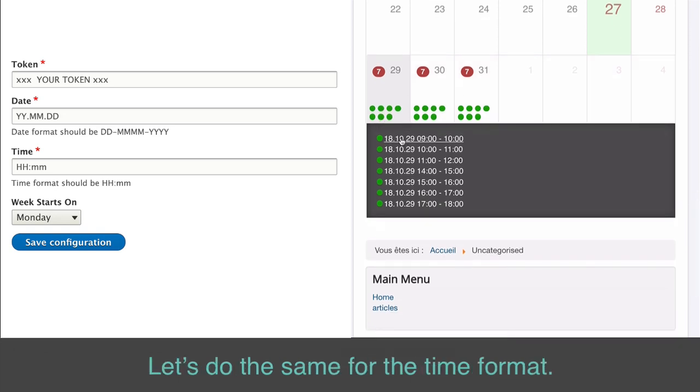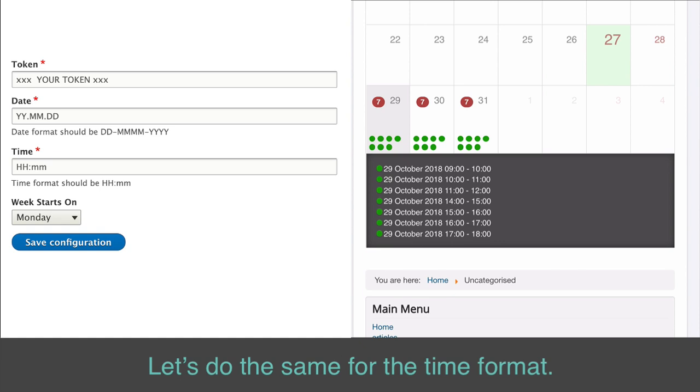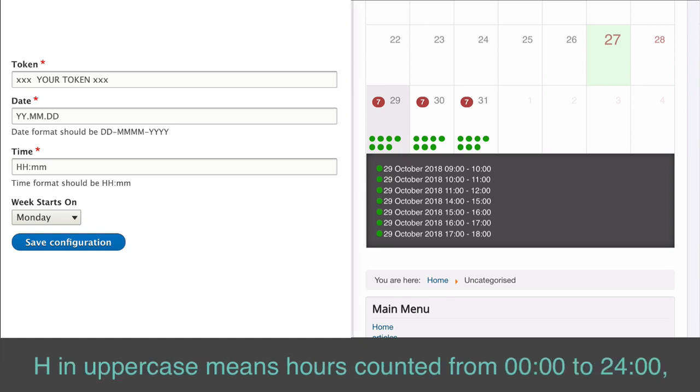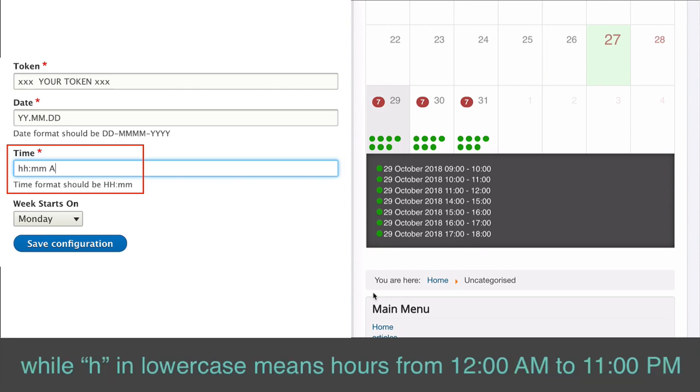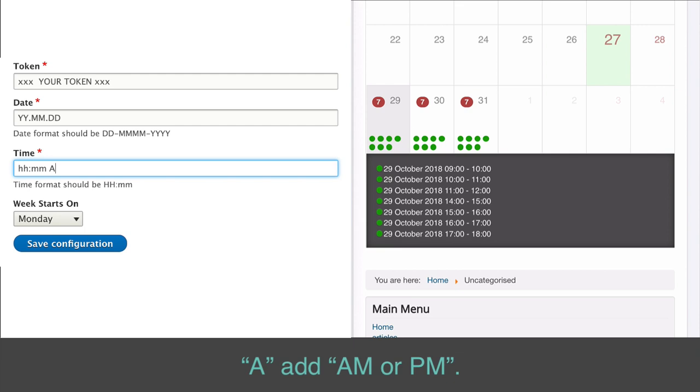Let's do the same for the time format. H in uppercase means hours counted from 00.00 to 24.00, while H in lowercase means hours from 12 a.m. to 11 p.m. A add a.m. or p.m.